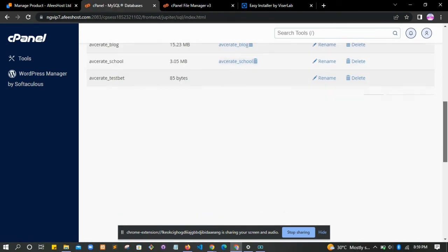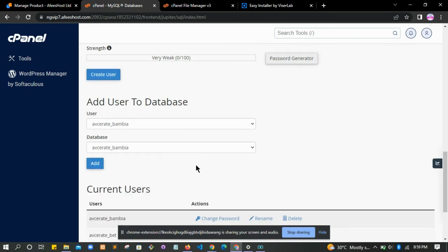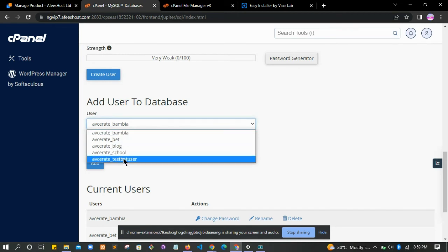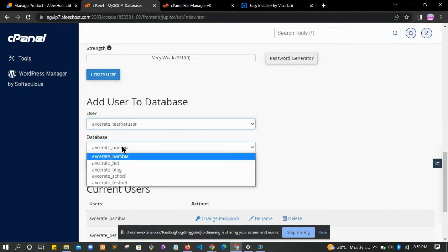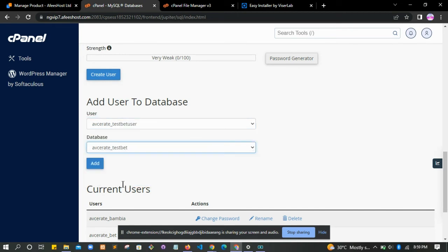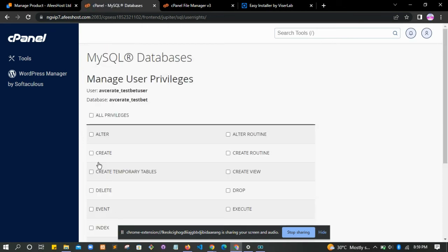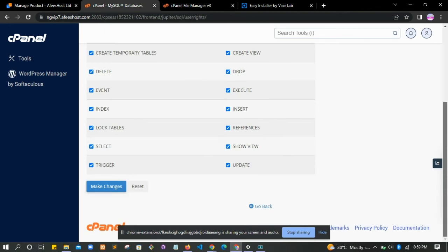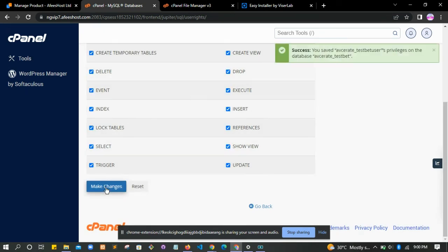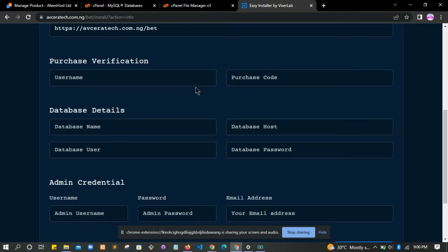After creating a user, we now assign the database to the user. How do we do that? Scroll down, you see 'Add user to database'. Click on test user and then your database test bet, then click on add. Automatically when you click on it, you grant all privileges here, then scroll down and click on make changes.